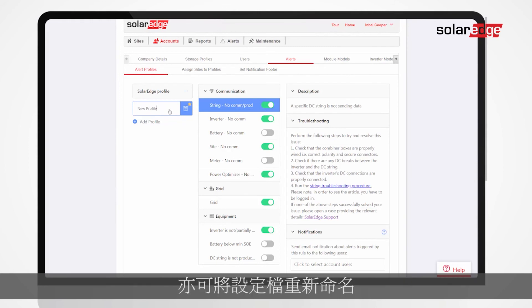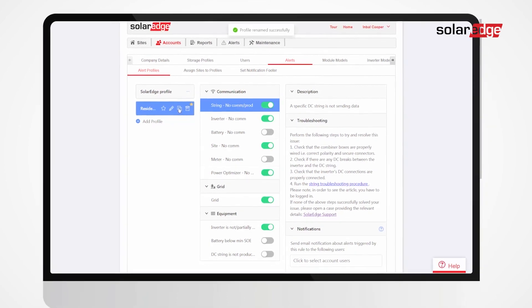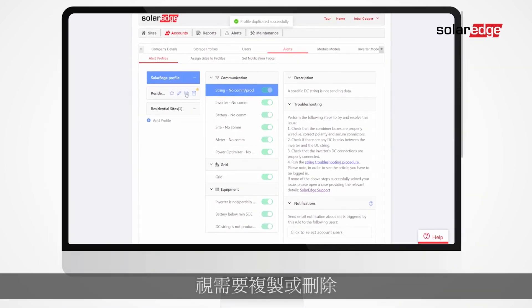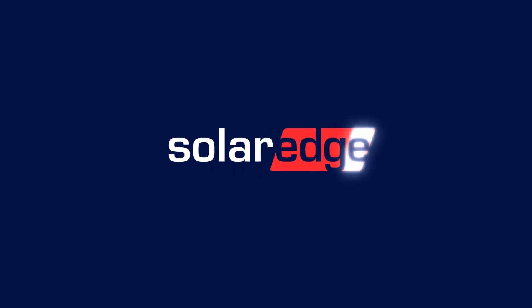You can also rename a profile, duplicate it, or delete as needed.